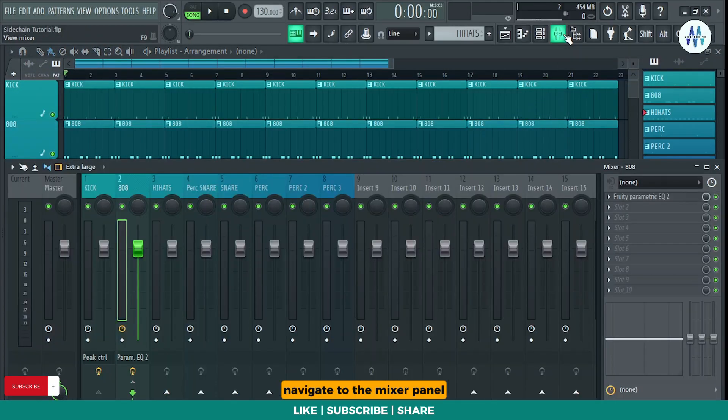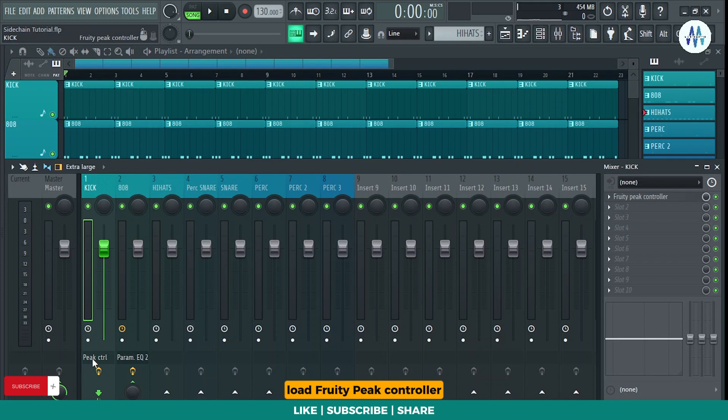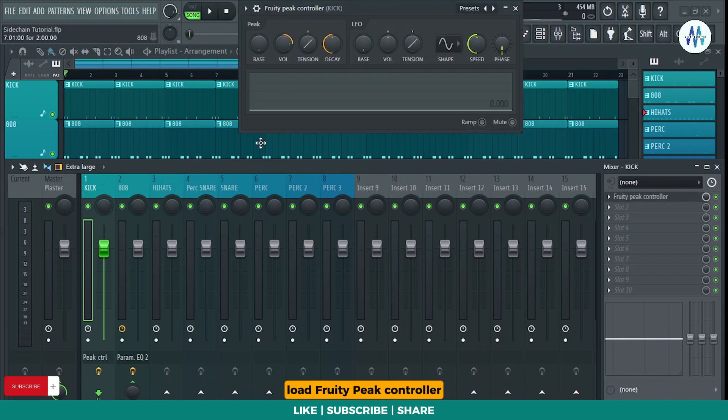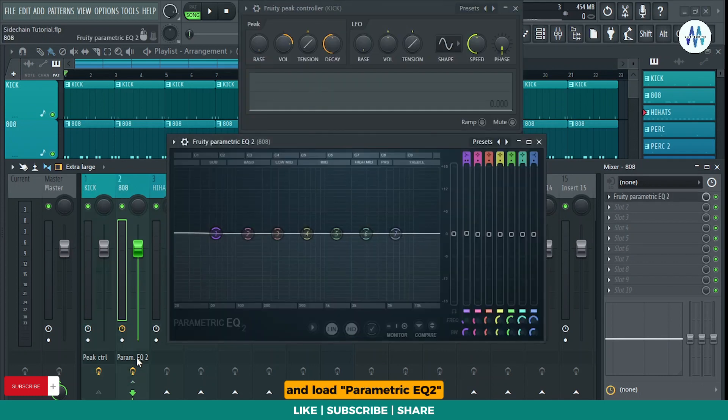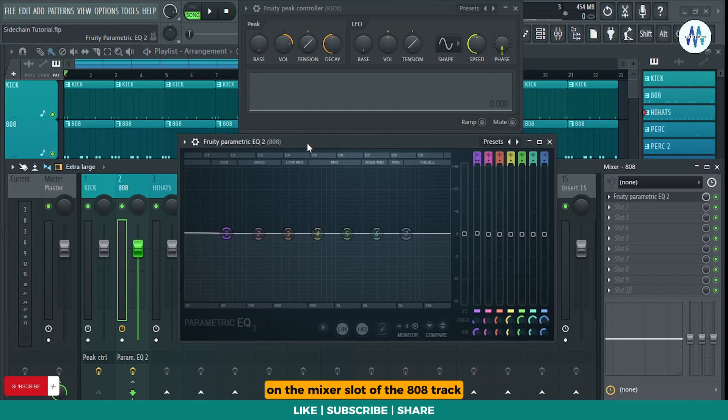Navigate to the mixer panel. Load Fruity Peak Controller on the mixer slot of the kick track and load Parametric EQ2 on the mixer slot of the 808 track. Solo the 808 mixer slot and play it.